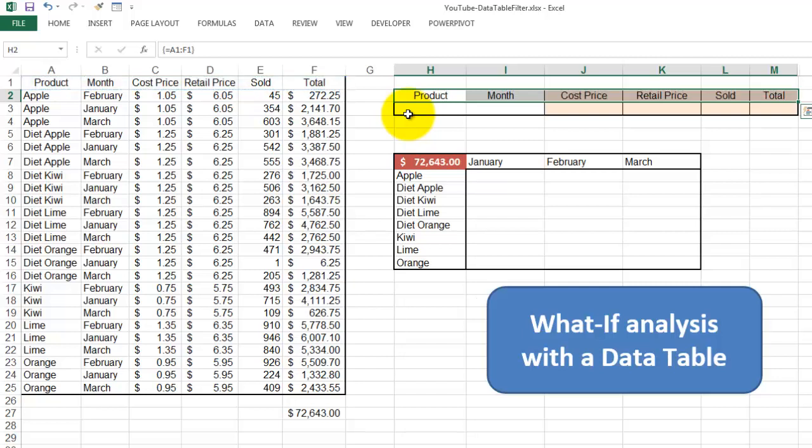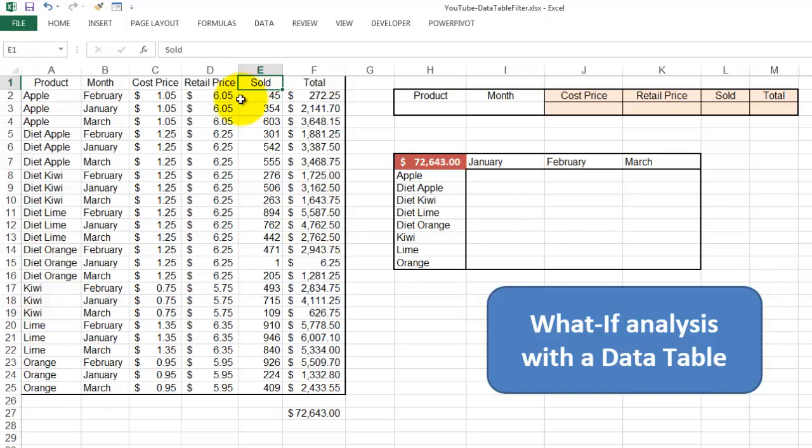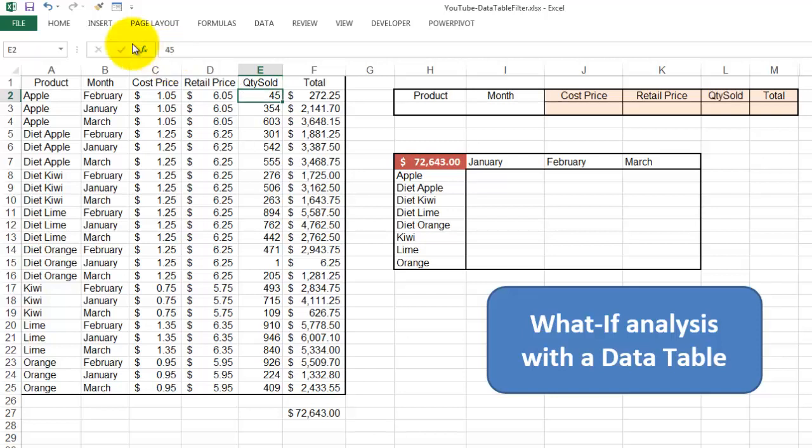We get an exact replica there. So if I ever change, for instance, sold into quantity sold, then automatically the filter will update.